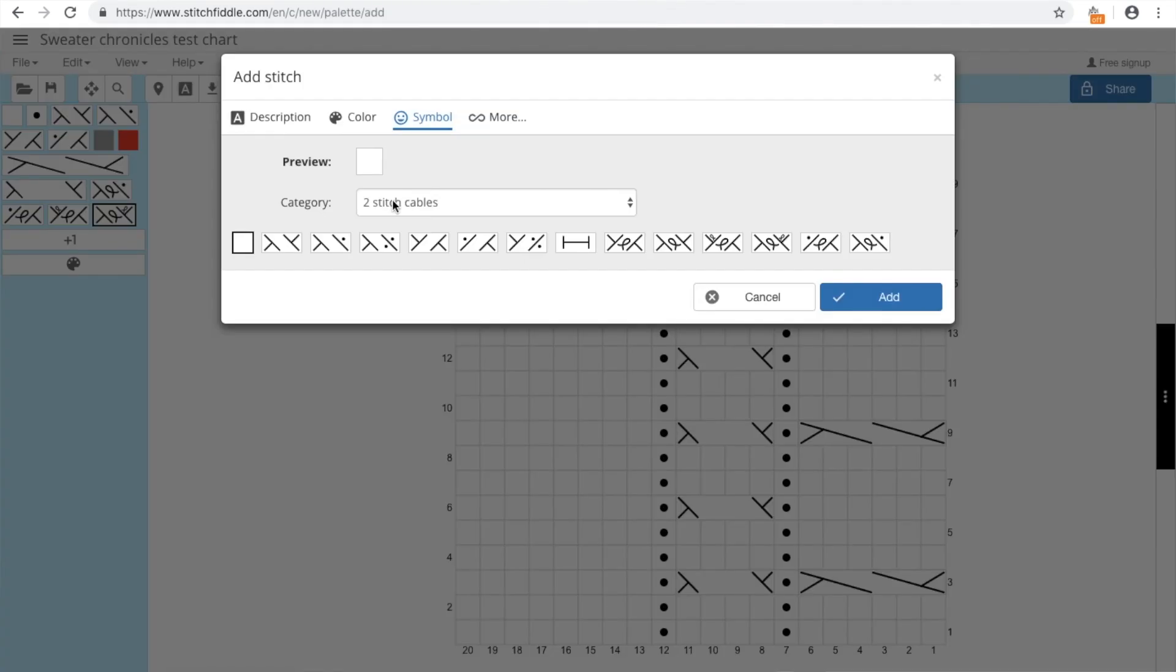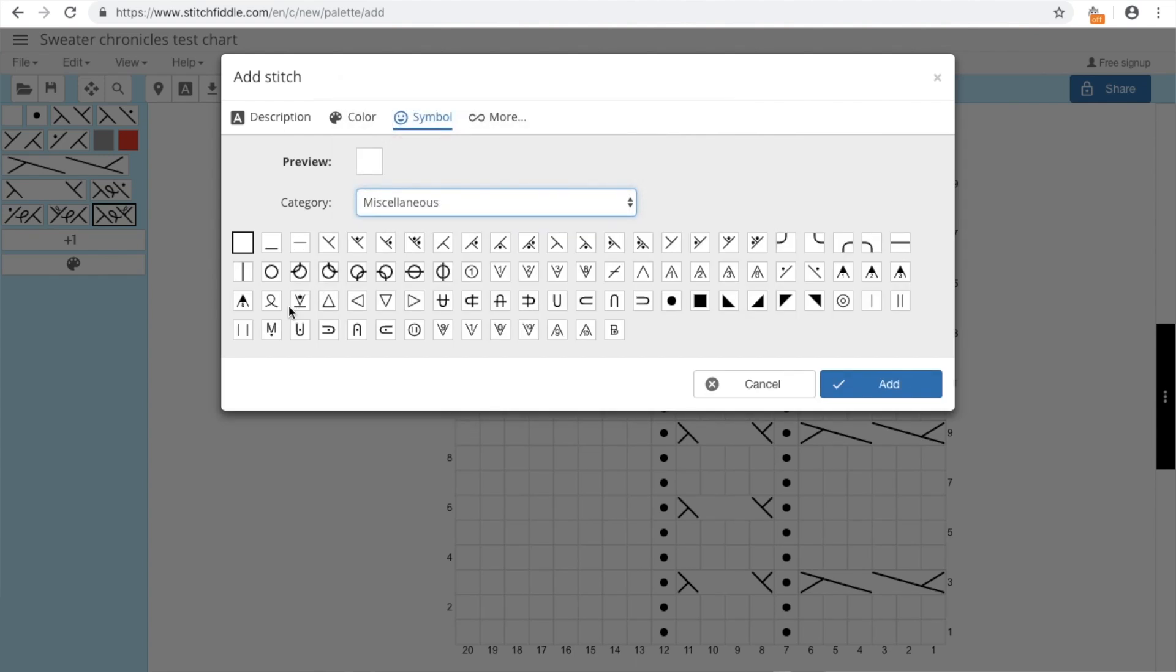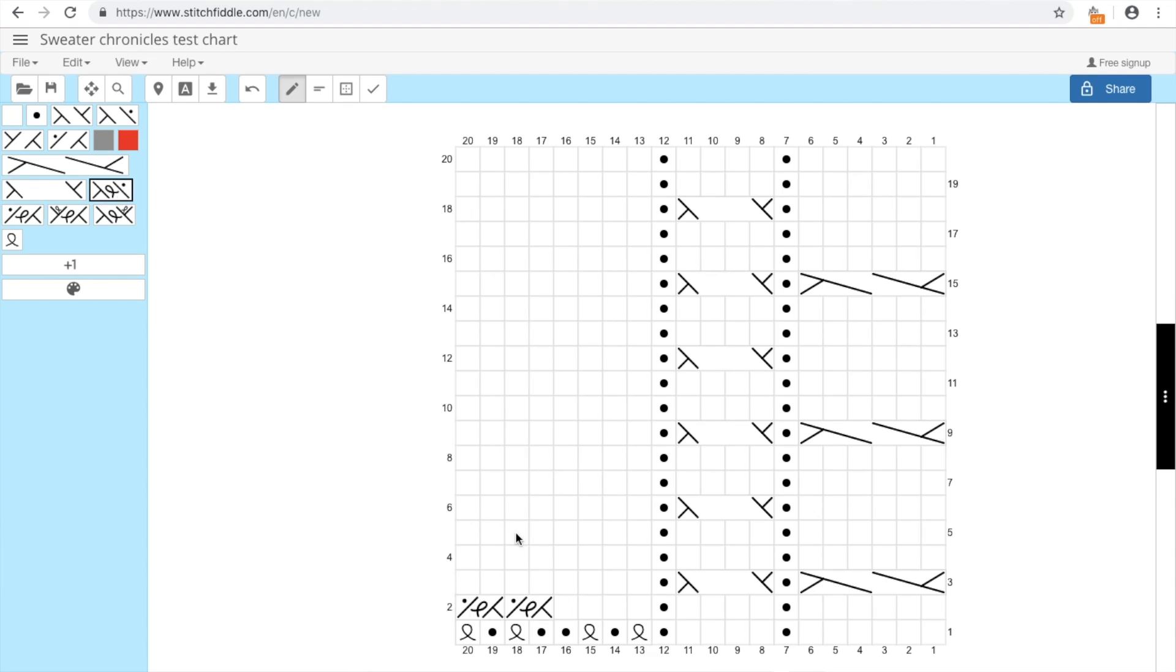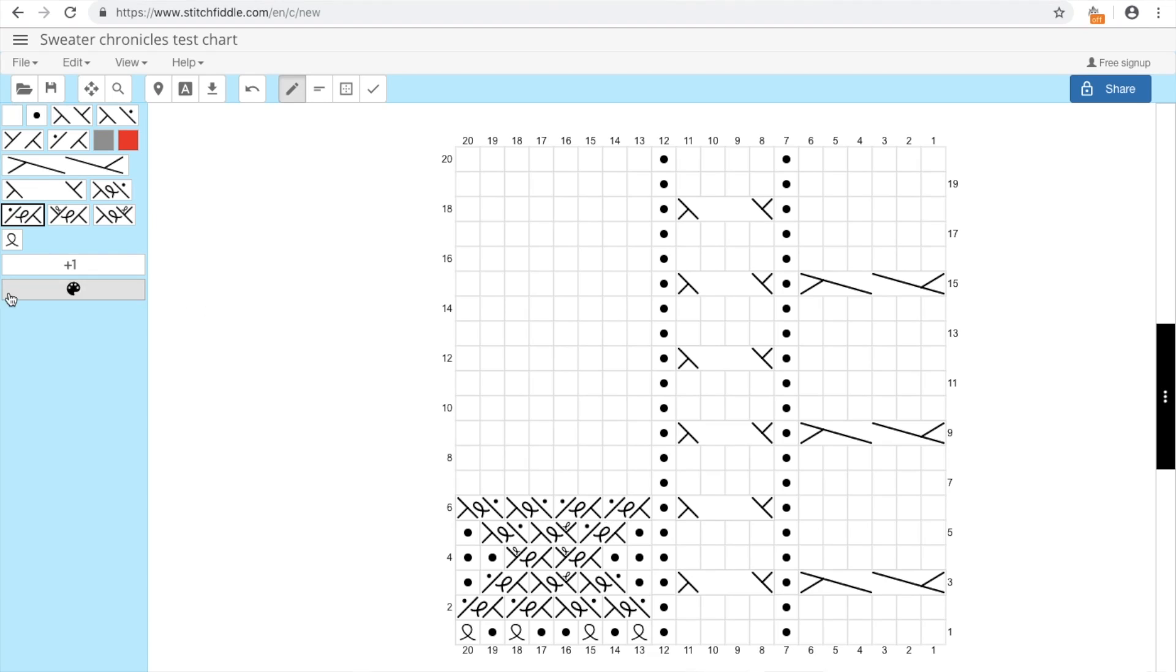And to finish it off, I'll add some traveling stitches. So let's add this one and this one and here. Here we go. And last one. And I'll still have the traveling stitch. So let's pretend we are having here some traveling stitches. And here we go. Okay, so this is my chart now.